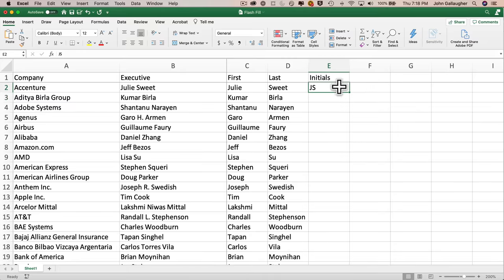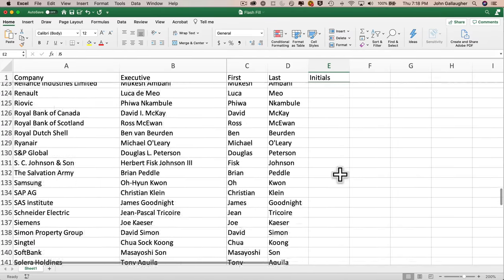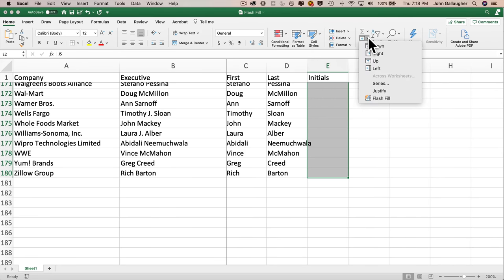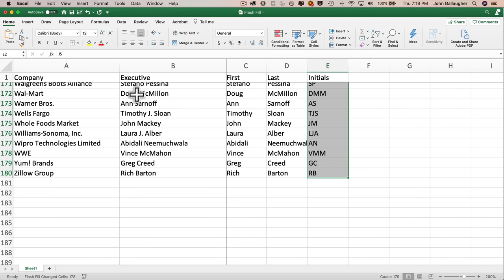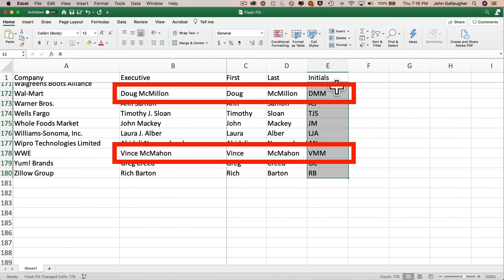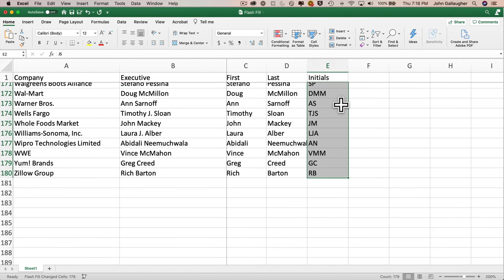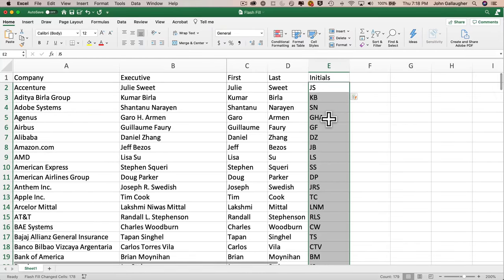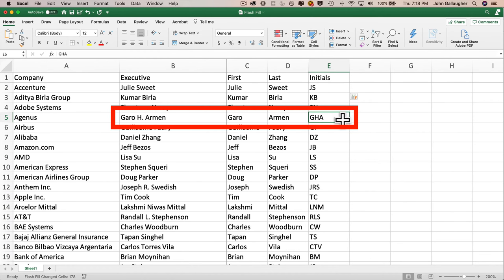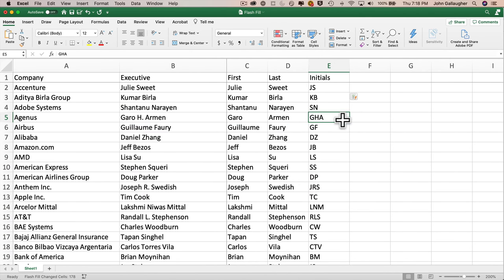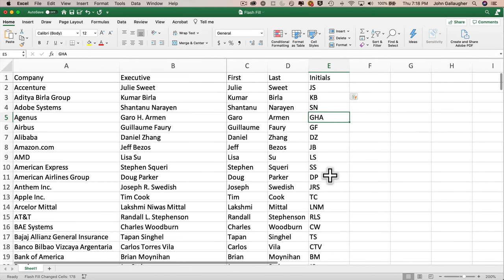These first two examples emphasize the importance of double-checking flash fill results against your expectations. Now let's try extracting the first and last initials from each executive's name. I'll put 'Initials' as the header in E1, then in E2 I'll enter 'JS' for Julie Sweet. I'll highlight from E2 through the last cell and select Flash Fill. This looks pretty good, although executives with last names starting with 'Mc' seem to get two M initials — Excel appears to be building the pattern based on capital letters.